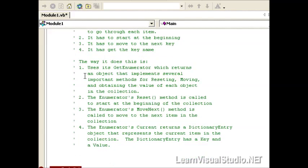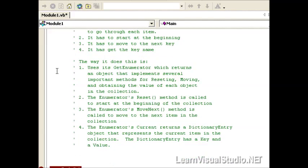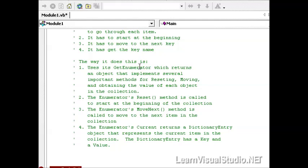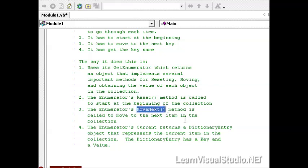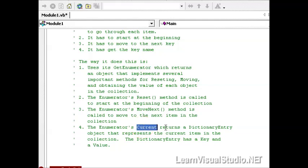And the way that it does it is through a series of calls to an object that's returned by a GetEnumerator function. So all IDictionary collections implement this IEnumerator interface in some way or fashion. And this GetEnumerator returns back an object, and that object has to implement methods for resetting and moving and obtaining the value of each object in the collection. And so what happens is it calls the enumerator's Reset method, then every time it loops through it calls the MoveNext method of the enumerator object, and then finally it uses the Current method to return back an instance of the dictionary entry, and then from there you can get the key and the value of it.